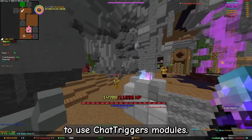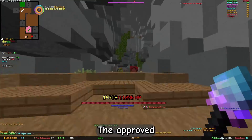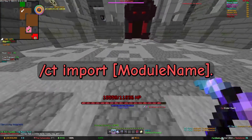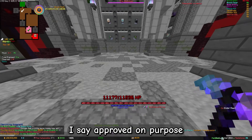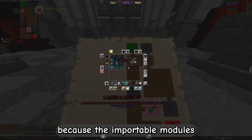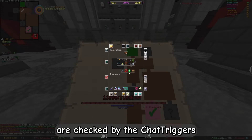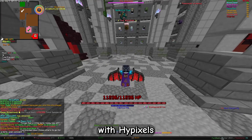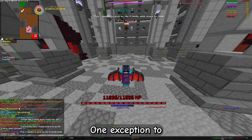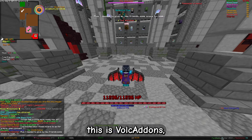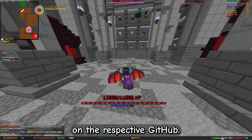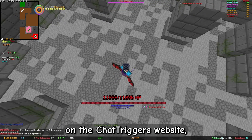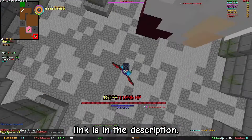Chat Triggers itself doesn't provide you any functions, but it allows you to use Chat Triggers modules. The approved modules can be imported with /ct import module name. I say approved on purpose, because the importable modules are checked by the Chat Triggers team to make sure they are in line with Hypixel's rules of playing Skyblock. One exception is Volk add-ons, which can be found on the respective GitHub. You can explore the accepted modules on the Chat Triggers website — link is in the description.